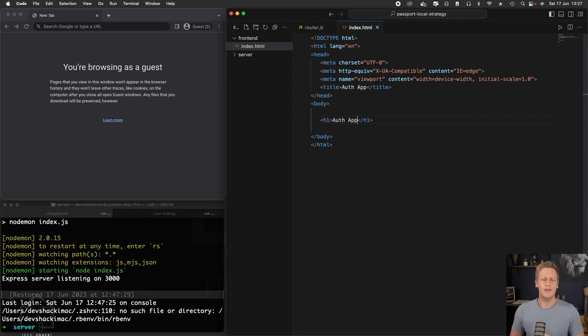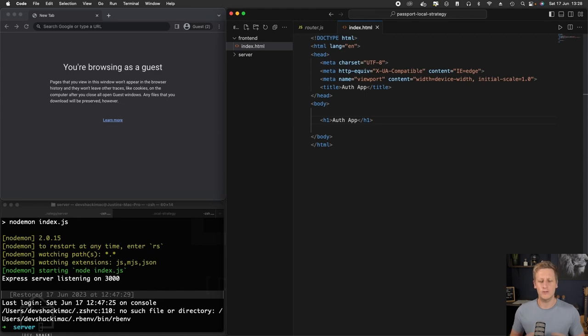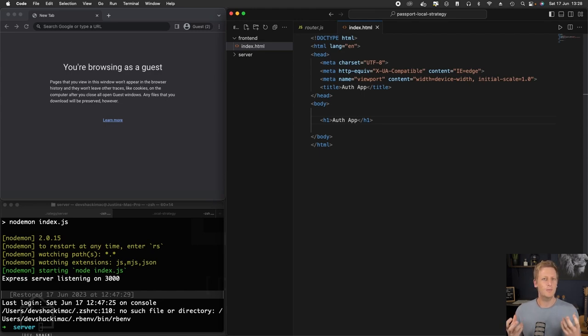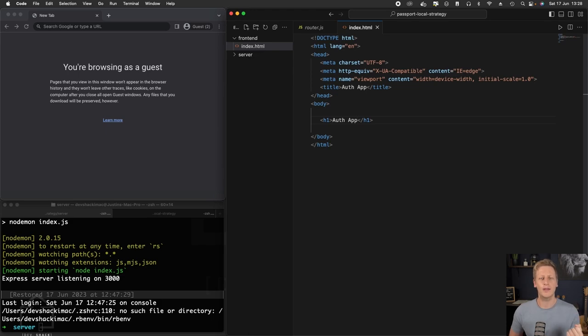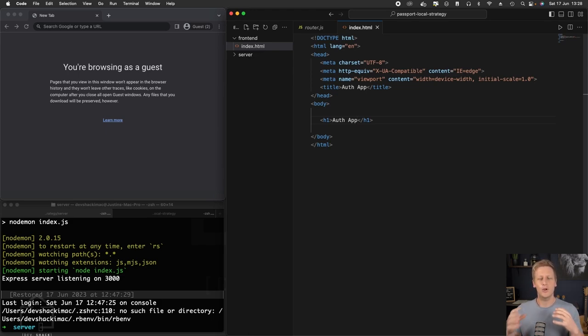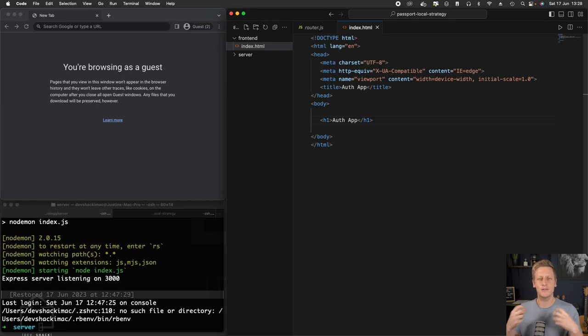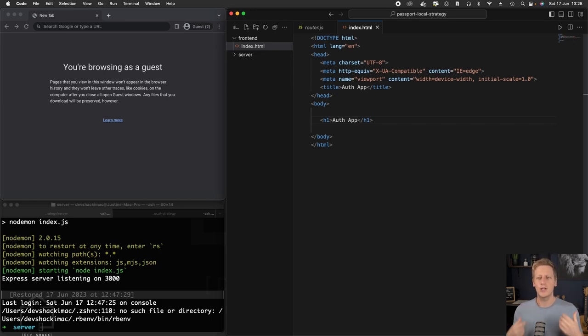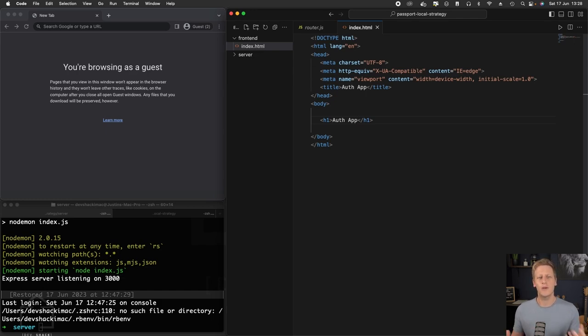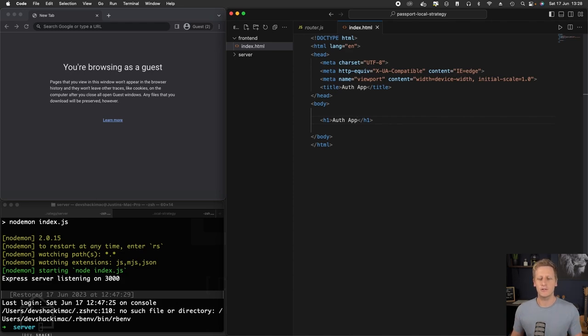Before we start writing out any more of our HTML on our front end side here, I think it'll be quite useful to have some way to hot reload our front end code, meaning that in the same way that we've used nodemon on the back end, whenever we make changes in our files, nodemon was watching for any of those changes and then restarting our Express application. We can use a similar strategy on the front end to see our changes in real time.